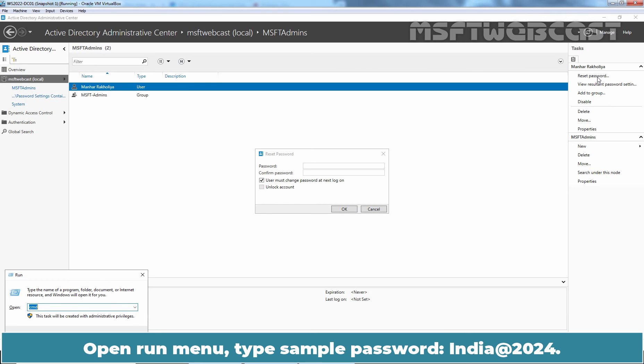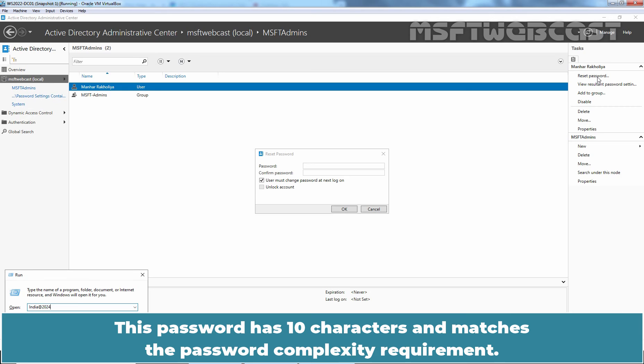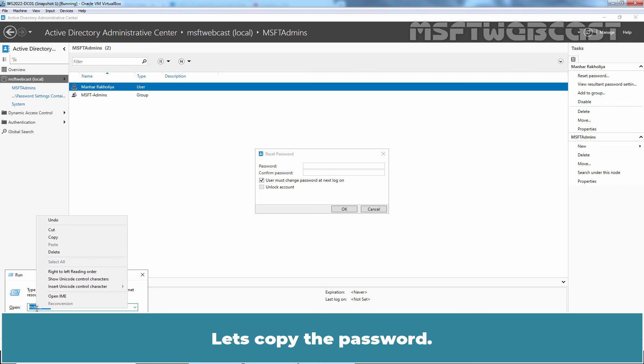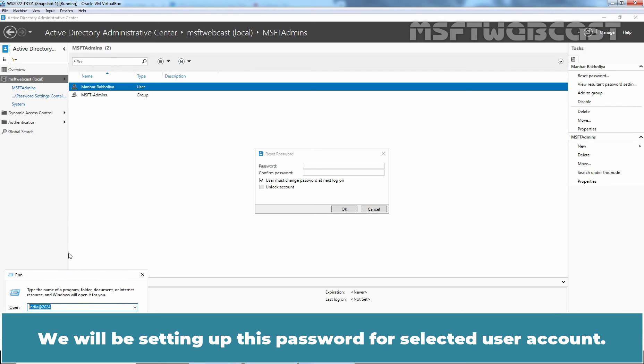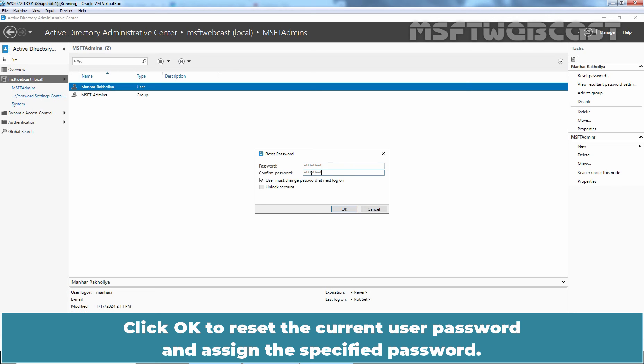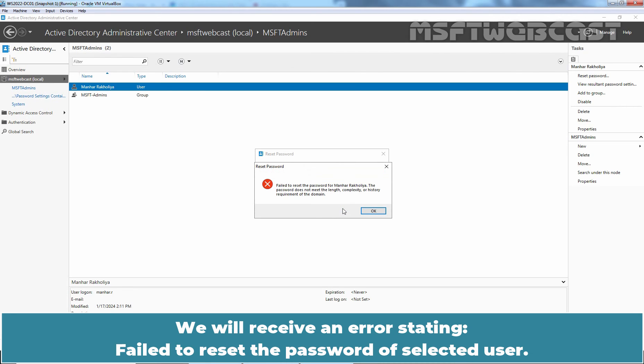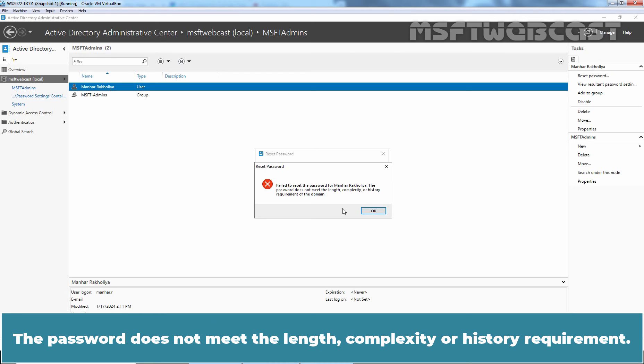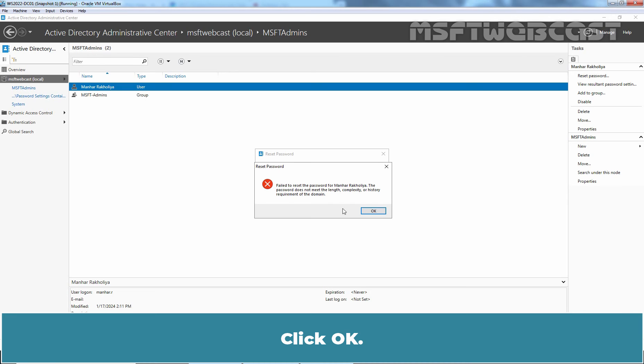Open Run Menu. Type sample password India at 2024. This password has 10 characters and matches the password complexity requirements. Let's copy the password. Paste the copied password in Password and confirm password boxes. Click OK to reset the current user password. We will receive an error stating failed to reset the password. The password does not meet the length, complexity or history requirement. Click OK.